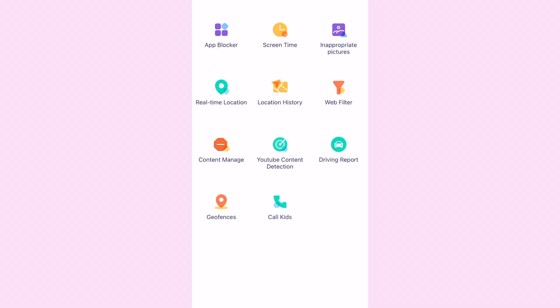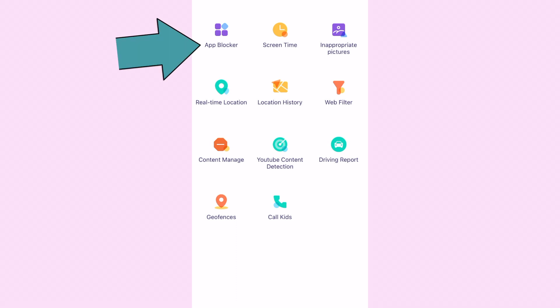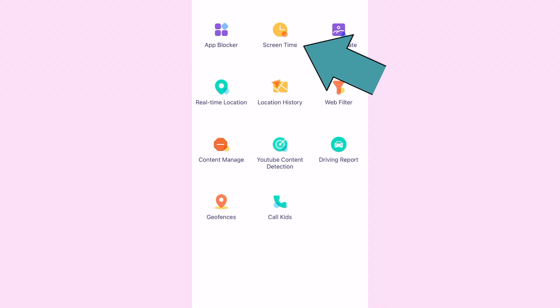Parents can use it to protect their children with many functional features, such as AppBlocker, which allows parents to set the app usage limit of the target. It's easy to block harmful content such as gambling websites or porn. Parents can set screen time limits and make sure kids can focus on important homework during study or have a nice sleep time. You can even check the app activity of your kid's phone usage and remotely block dangerous apps.